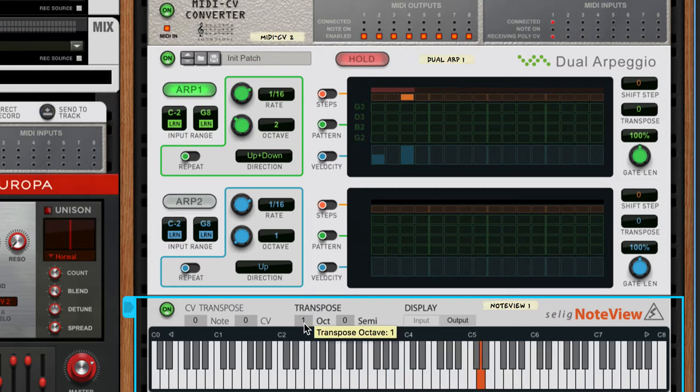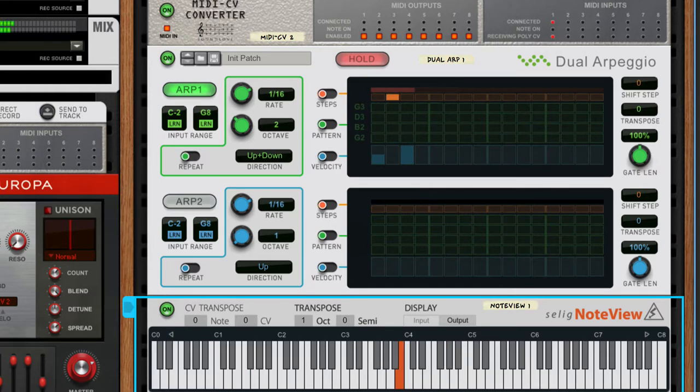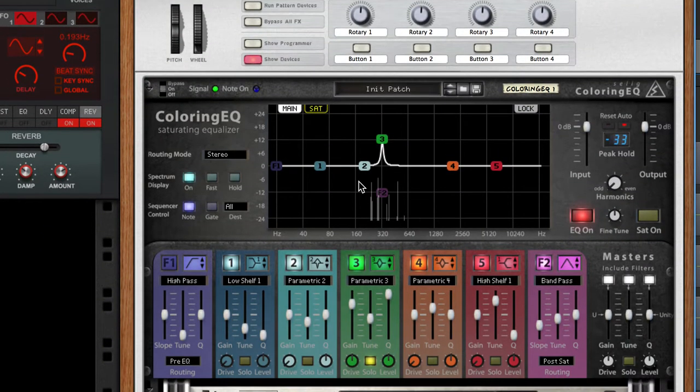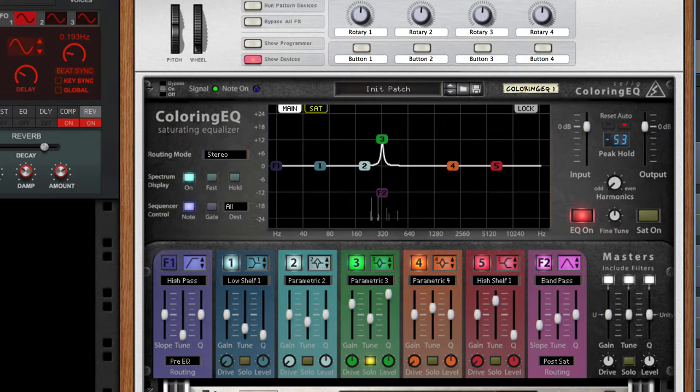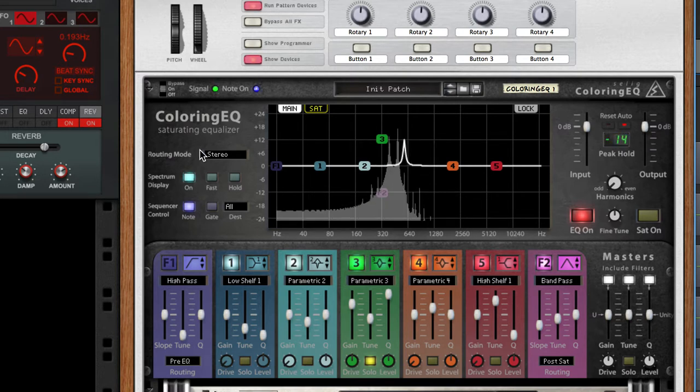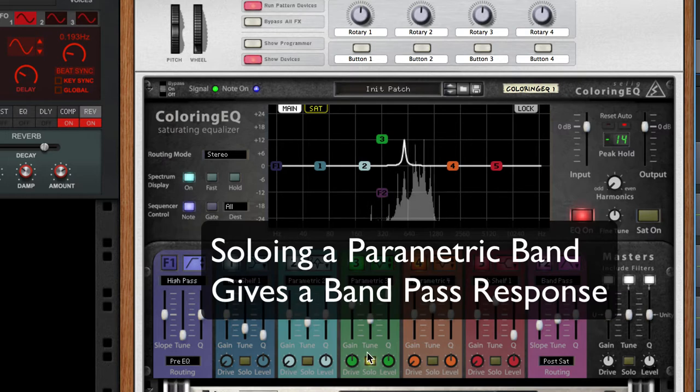Those are all fun variations. Before we jump in any further, let me show you what's going on here. The coloring EQ is using one band and it's soloed so that we can hear just that band. This is what the parallel channel sounds like.